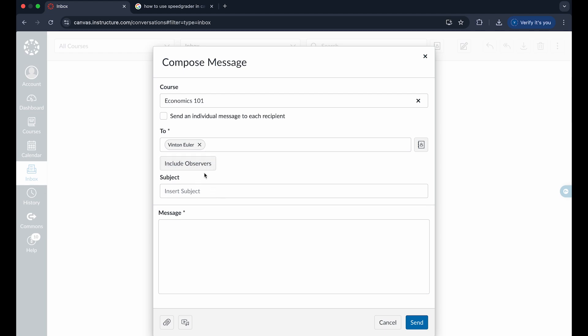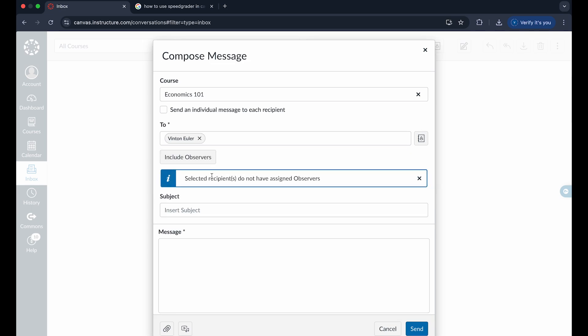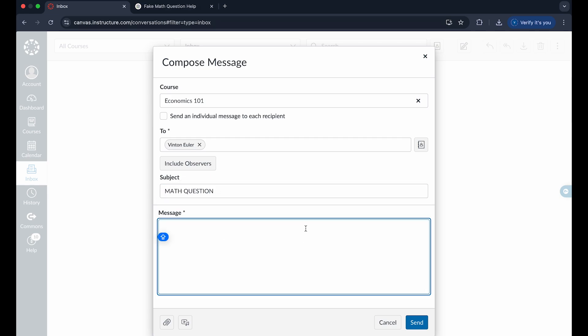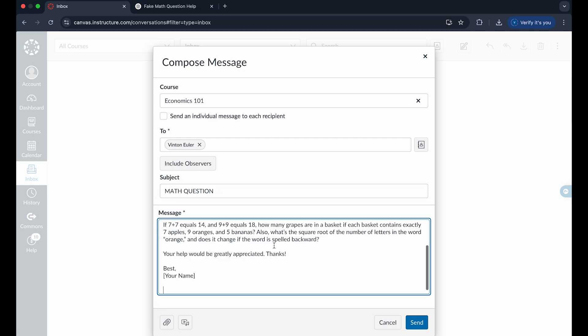You can choose to include observer, which is basically copying someone if you want them to see a copy but not to be directly emailed through this message. Once you've wrote in the subject of your message, you can write your email in this page right here and just put your name at the end, however you want this email.